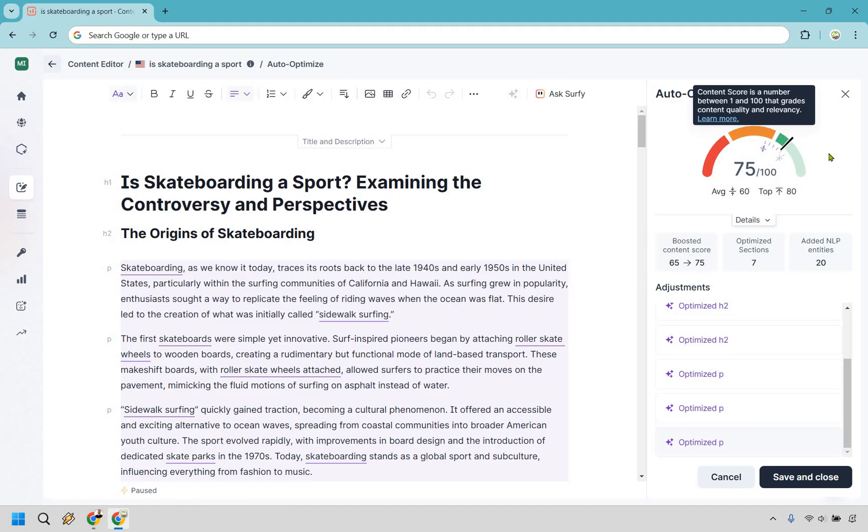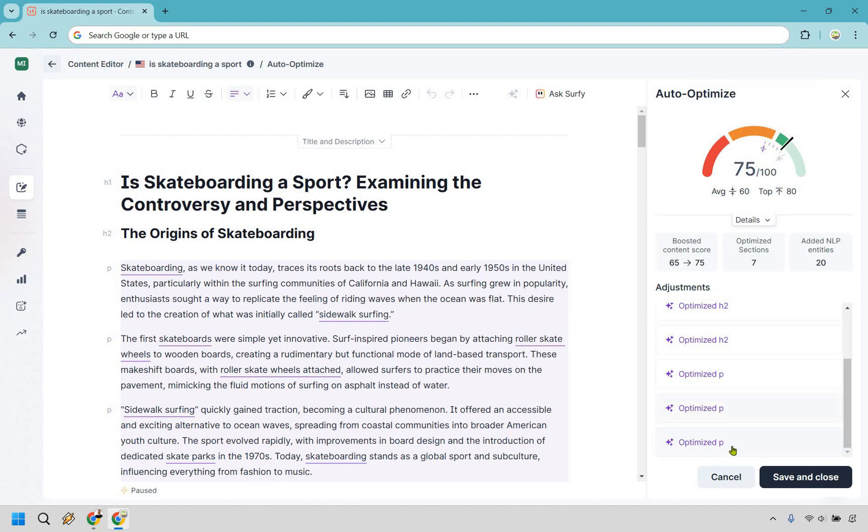If you're in the green it's good, don't worry about fighting tooth and nail just to get it to 99 or 100. If you want to do that, that's what Auto Optimize is for. It's going to really help you boost it, get that extra boost that you need without having to meticulously go in and add specific keywords.